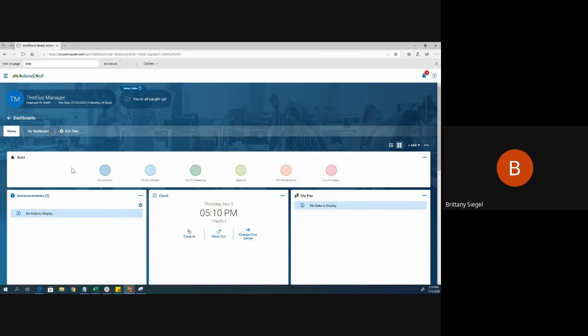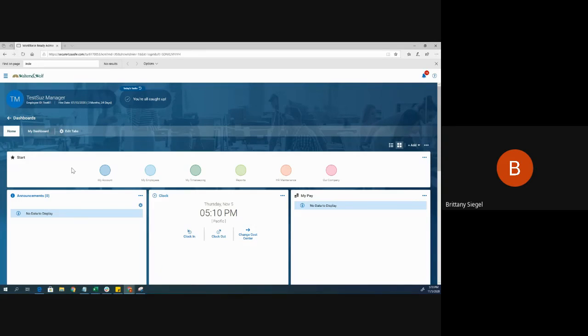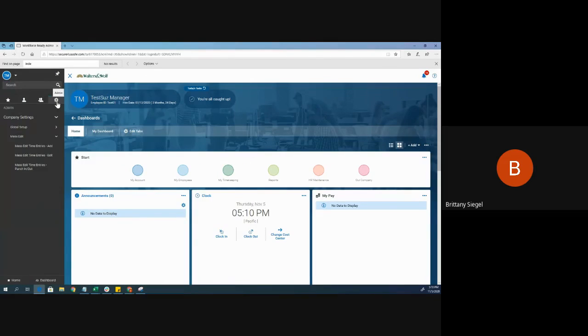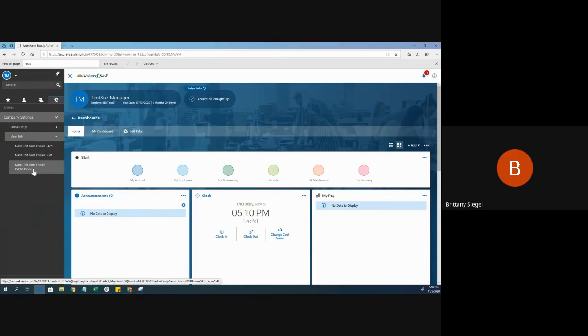Hello, I'm going to show you how to do a mass add punch for your employees. Starting from your home screen, click the menu at the top left. Next, click the gear icon, then mass edit, and then mass edit time entries punch in and out.